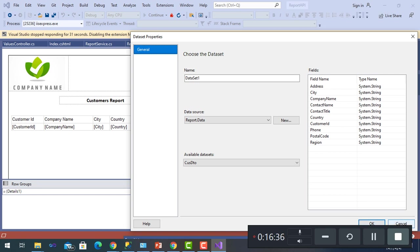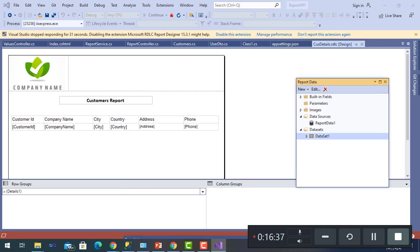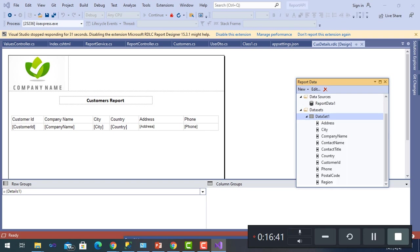This is the generation of fields from the dataset where we can use them in the report.